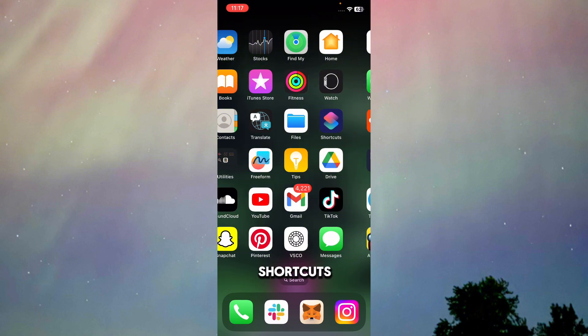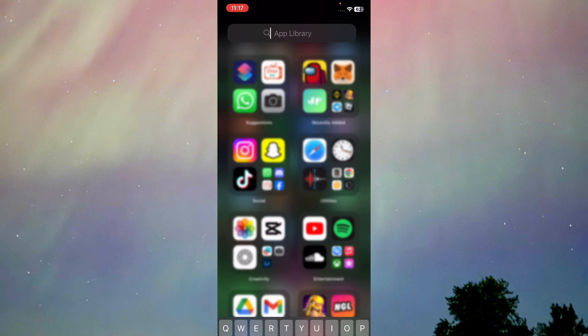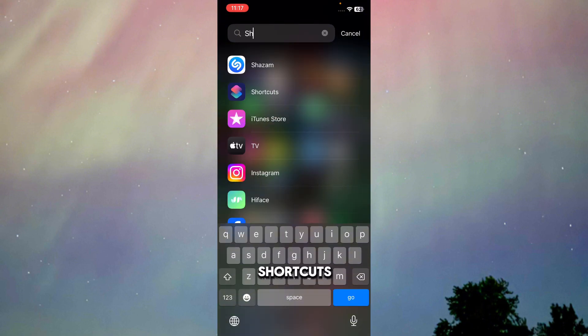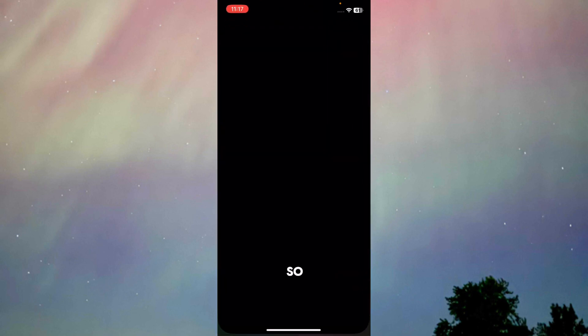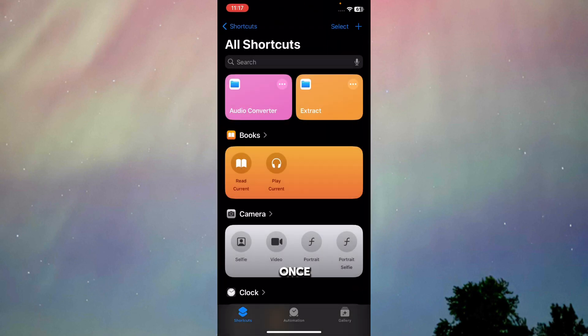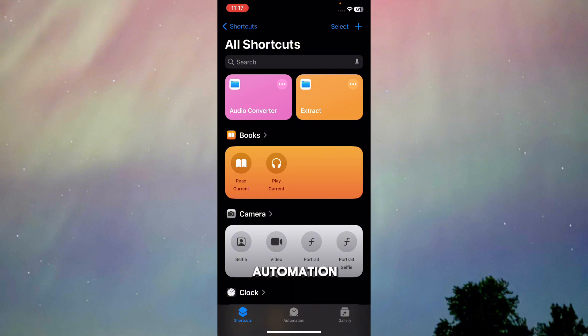First of all, you have to go to Shortcuts. Just type in Shortcuts. If you don't have it, download it from your App Store. Once you're in Shortcuts, go to Automation.